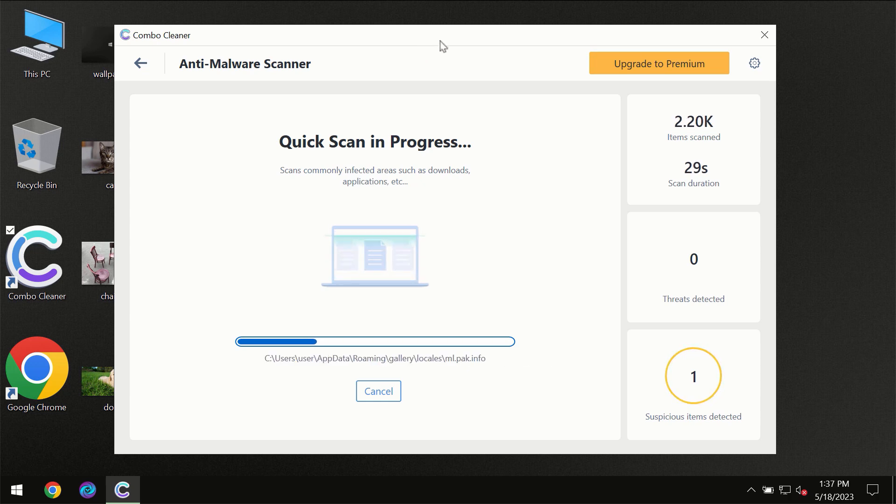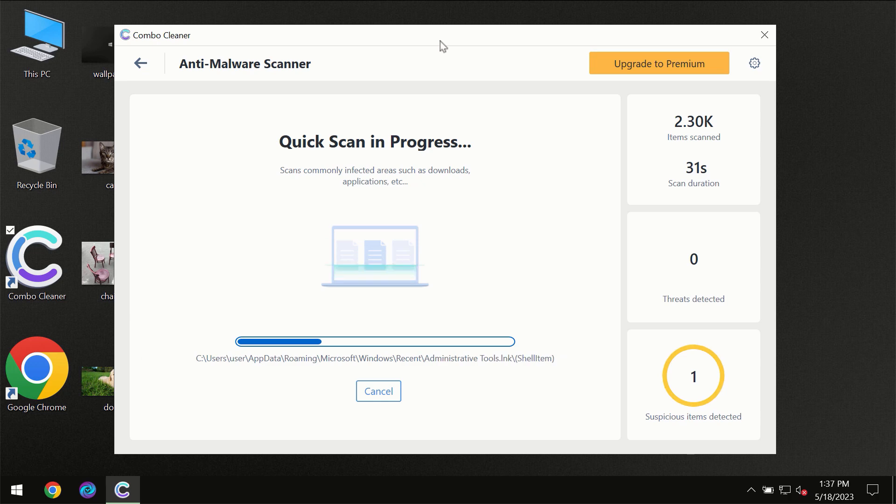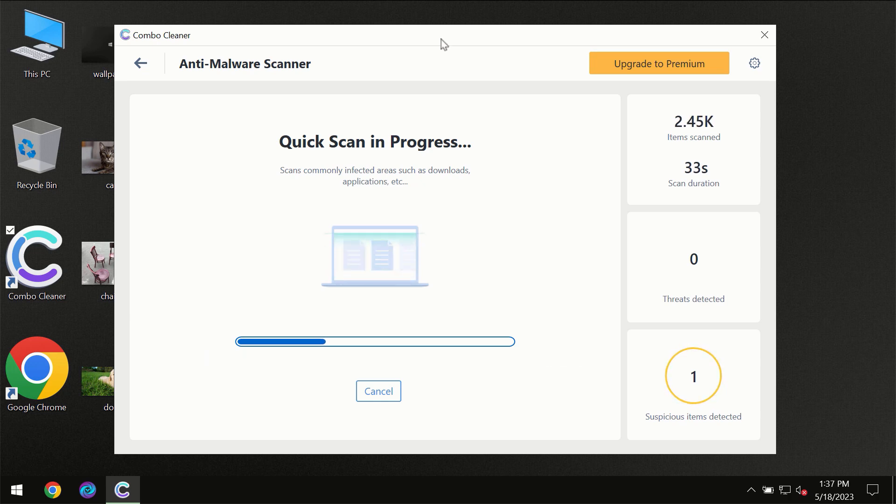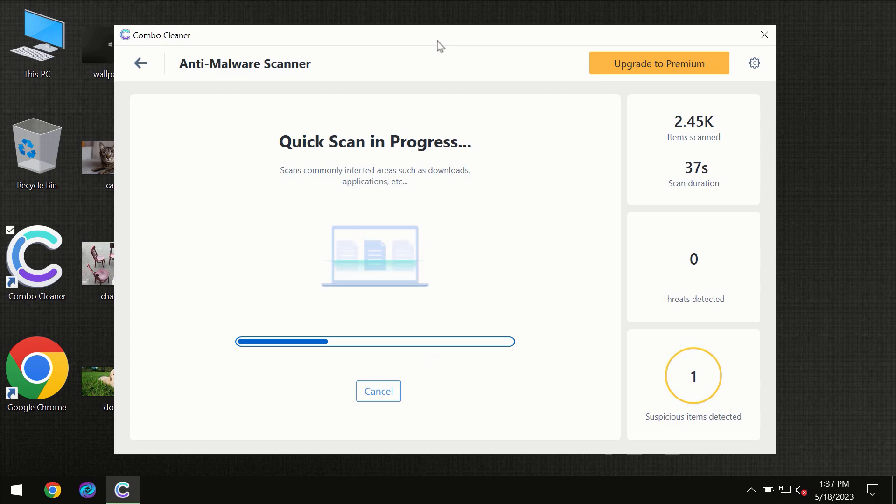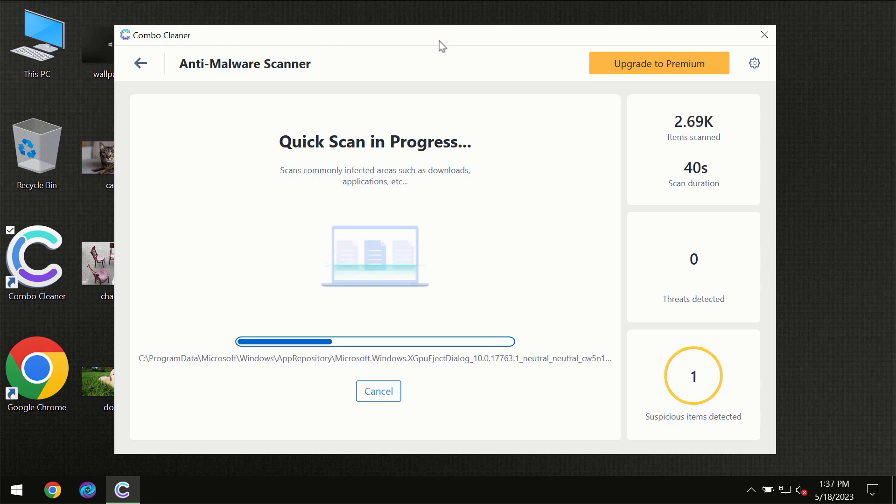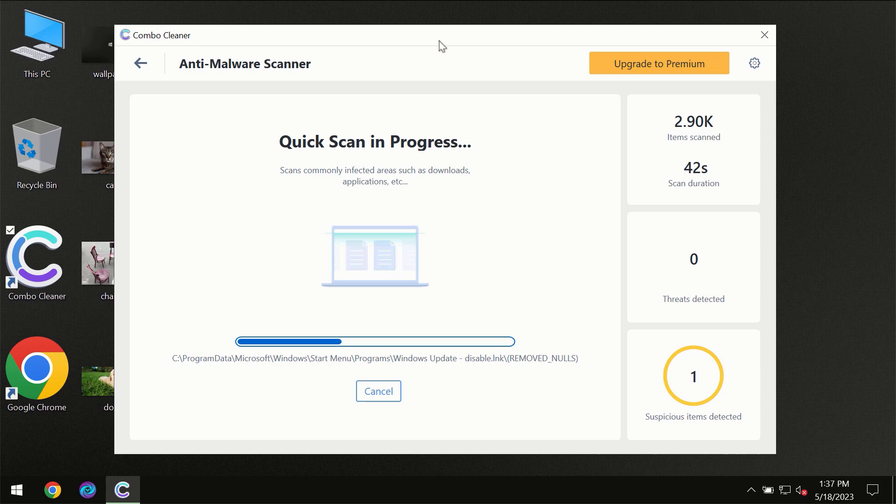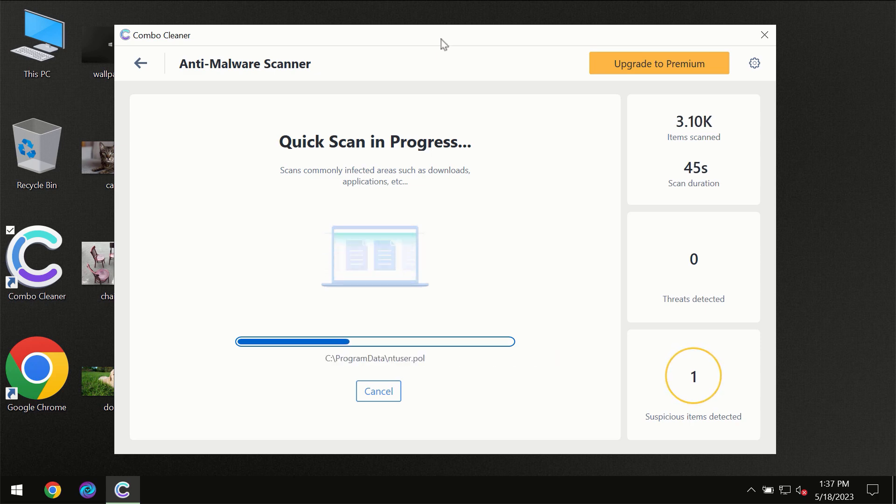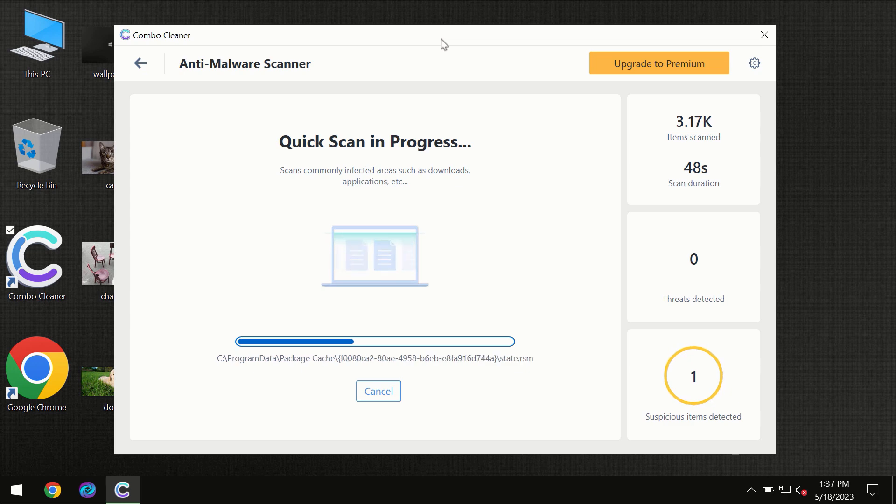Then the scanning itself will take place. The scanning duration depends on various factors: how infected the computer is, how many hard drives are being scanned at the same time, and other factors.